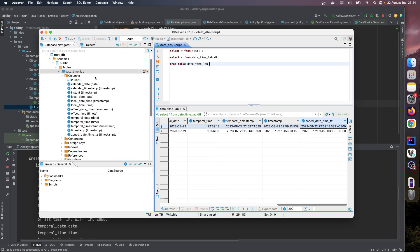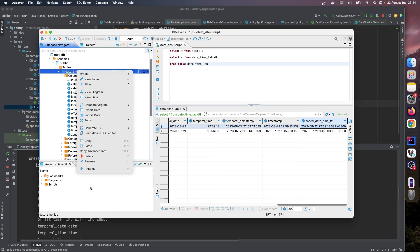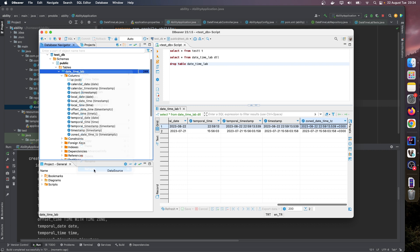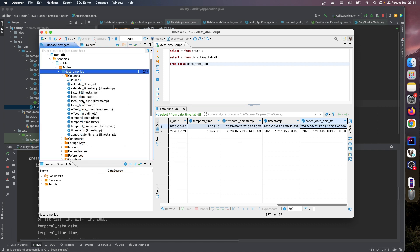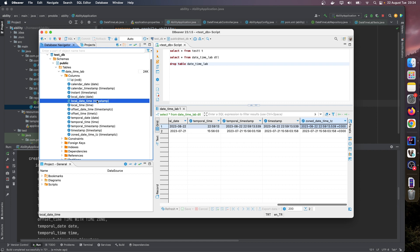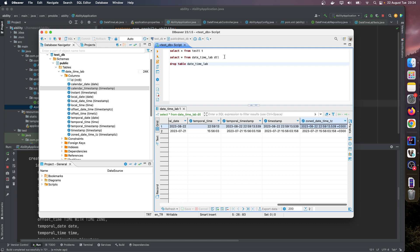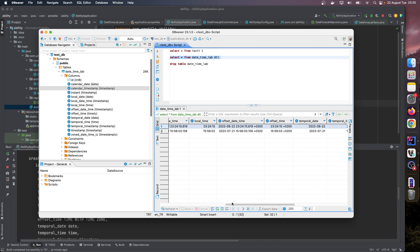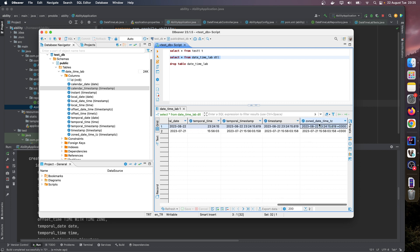As you can see, some of the fields are timestamp, and offset datetime is timestamp with timezone. Let's look at in the viewer. Our table is here. As you can see, zone datetime is a timestamp Z field column like this, but other ones are ordinary timestamp columns.